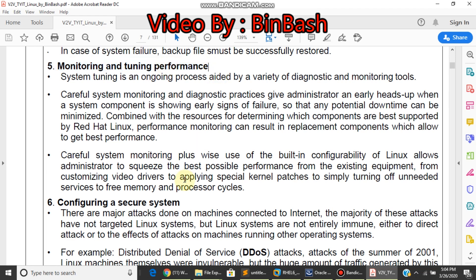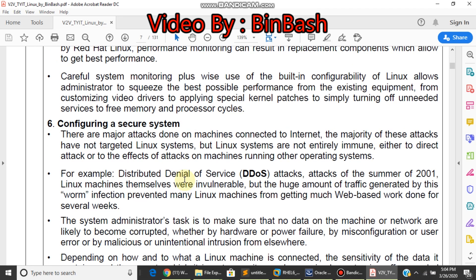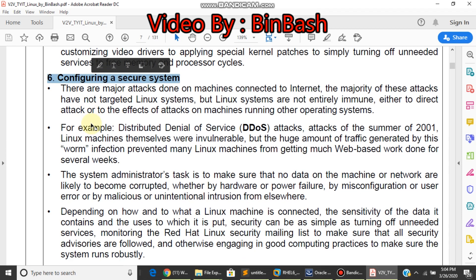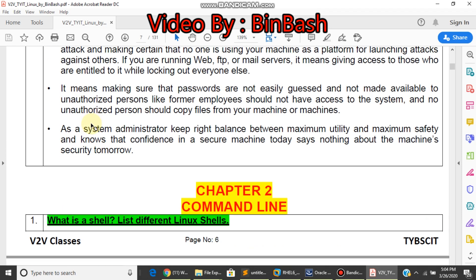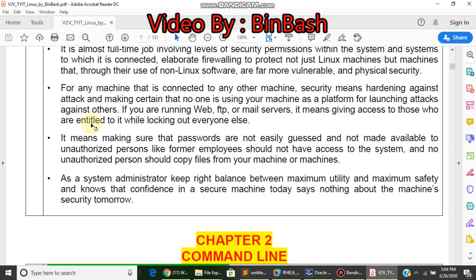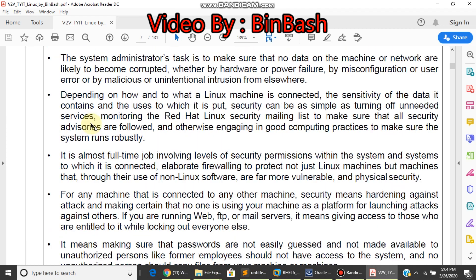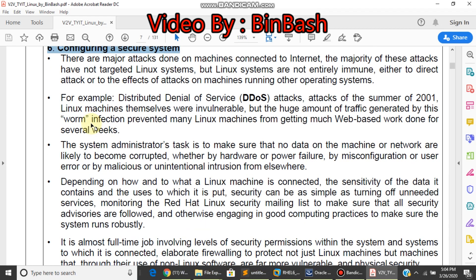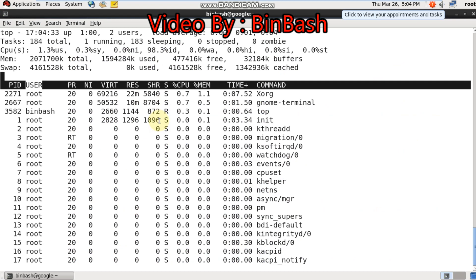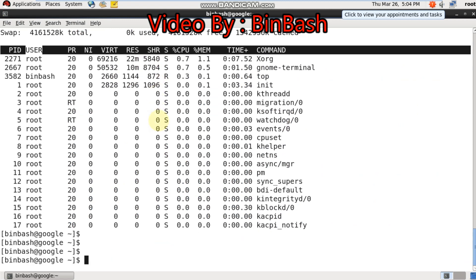The sixth point is configuring a secure system. This is the last point. What we need to check: configuring a secure system means a Linux machine offers multiple services such as NFS, Samba, FTP, SSH. These services are on ports.